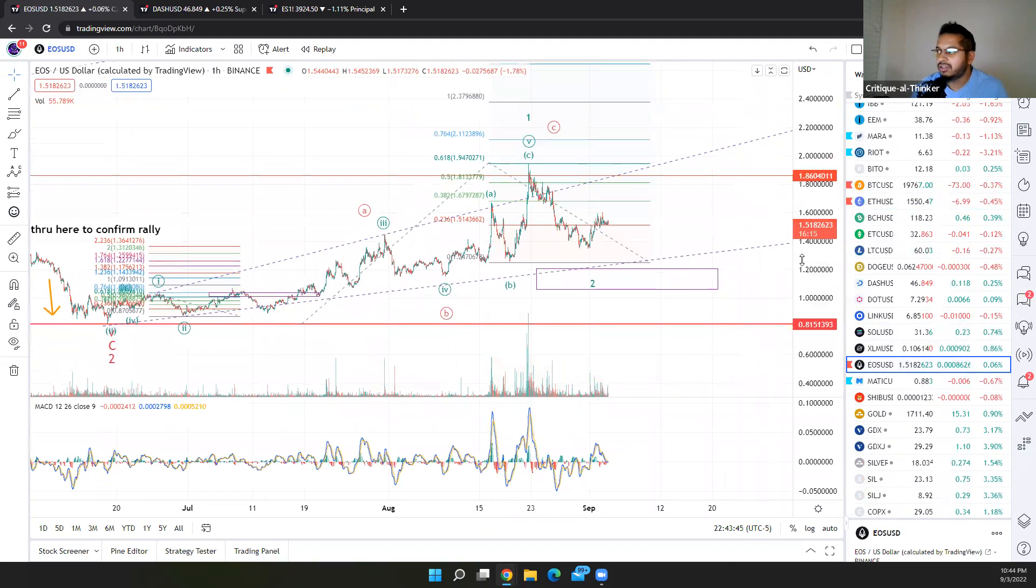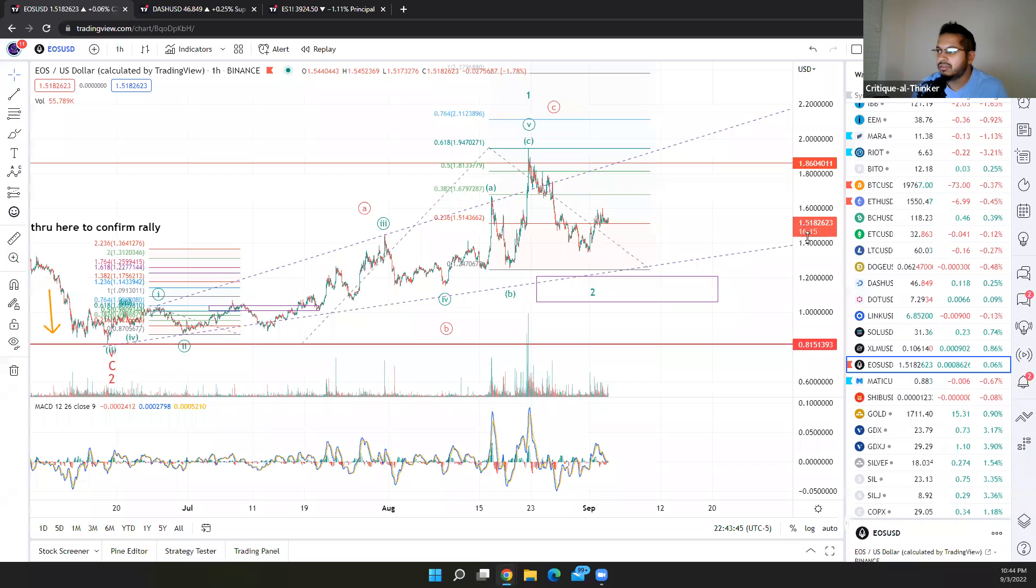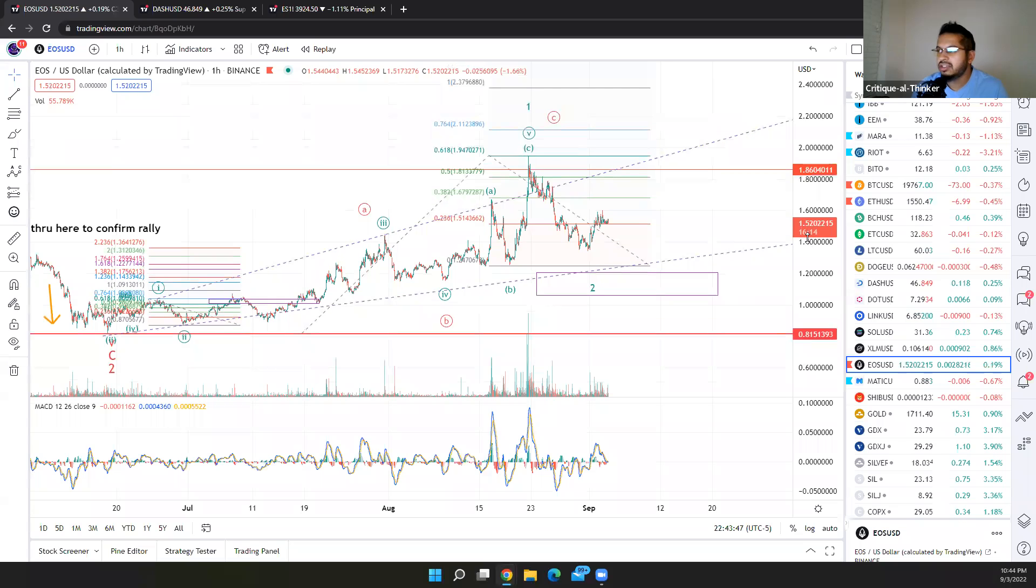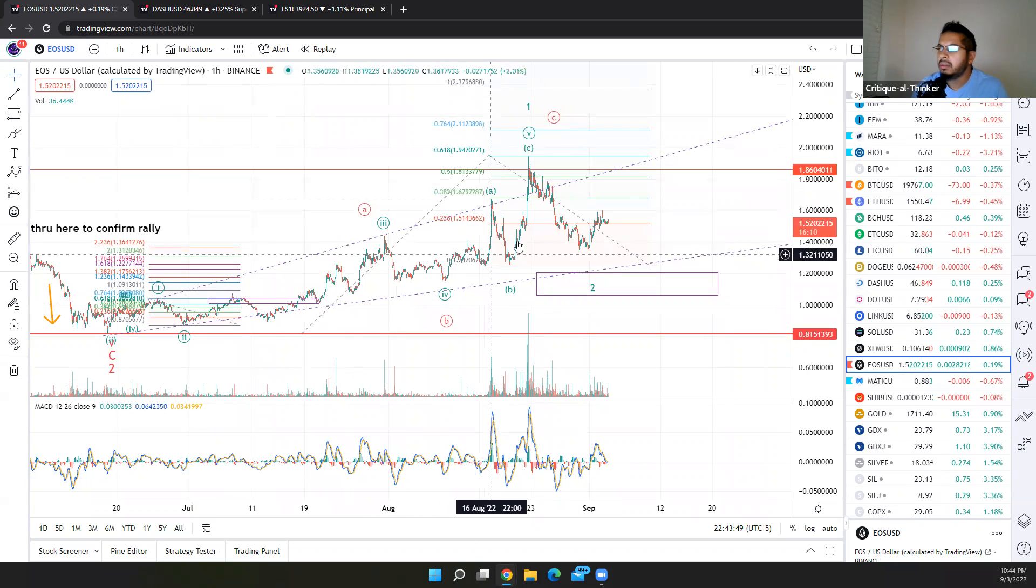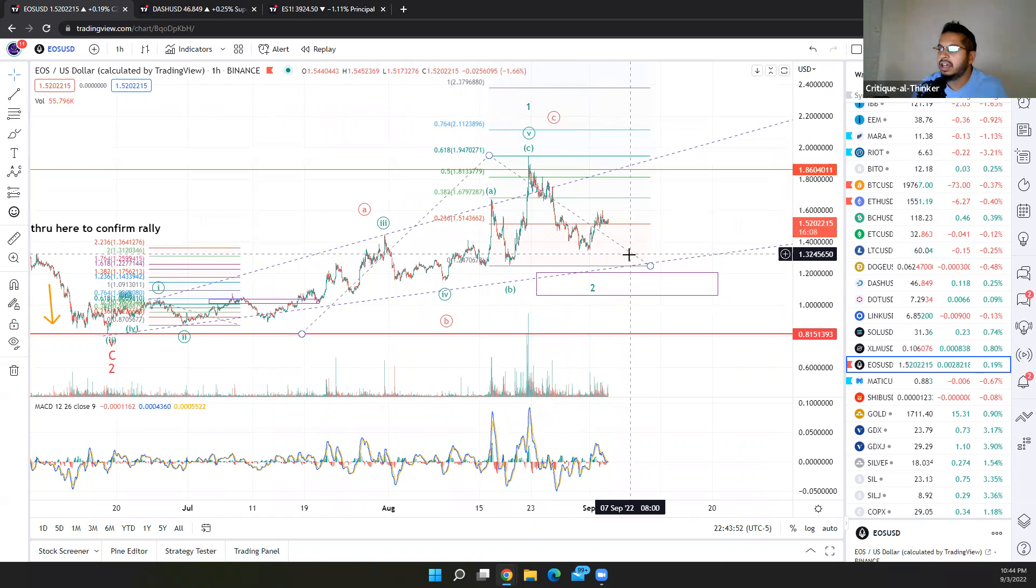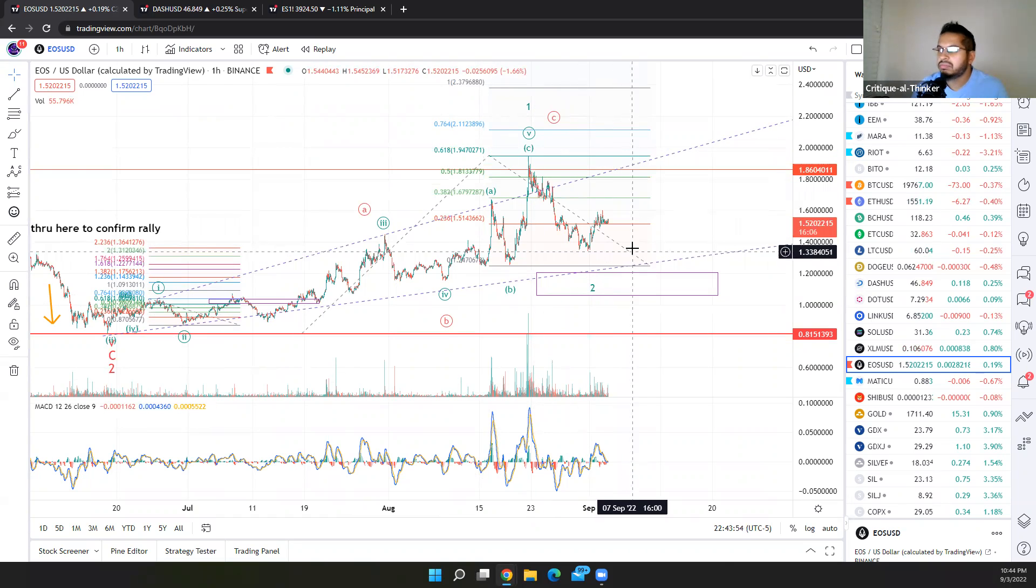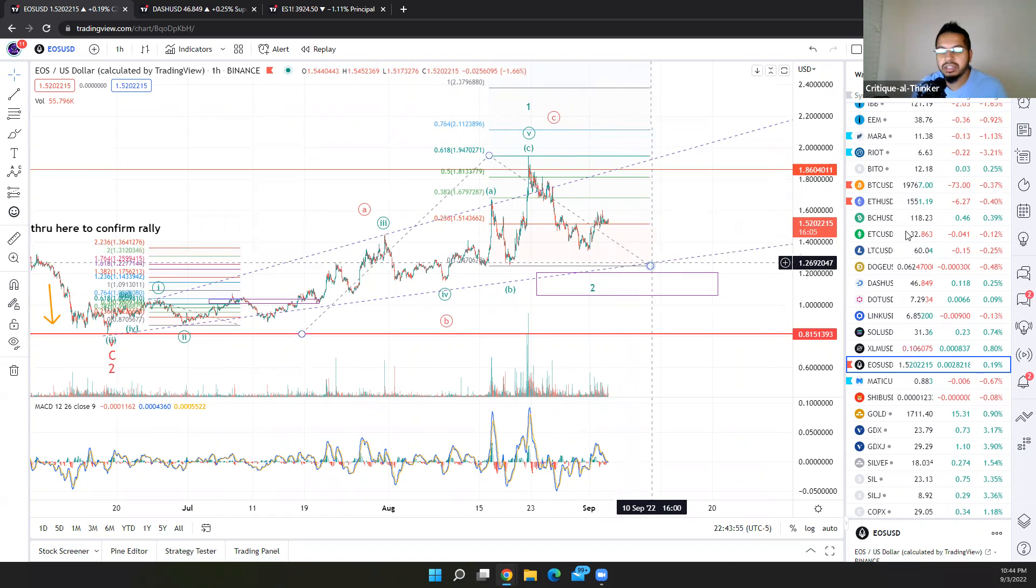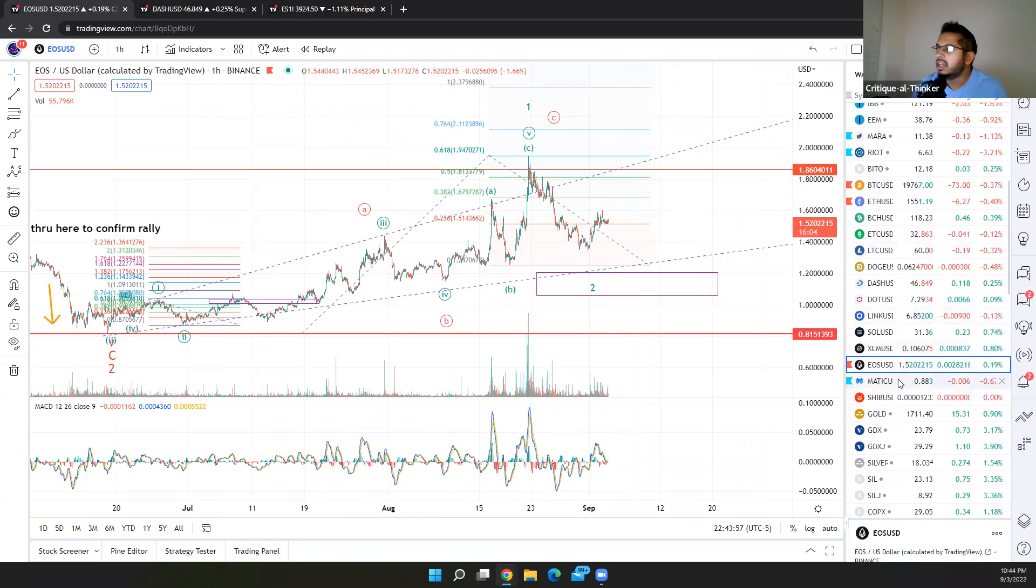EOS, after months of drudgery, is one of the more promising looking cryptos with a clear diagonal blow off to finish the fifth wave and relatively shallow, but acceptably deep retrace for a second wave.